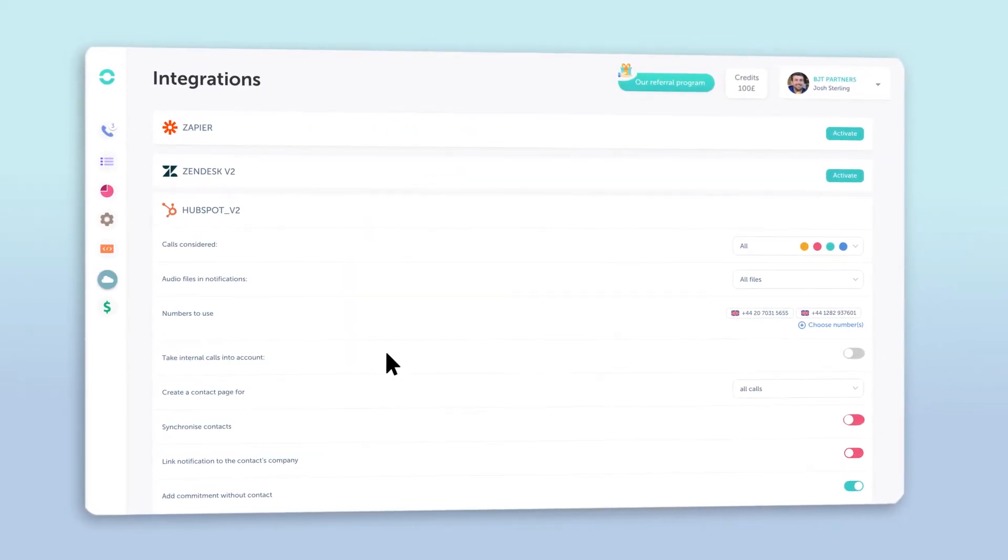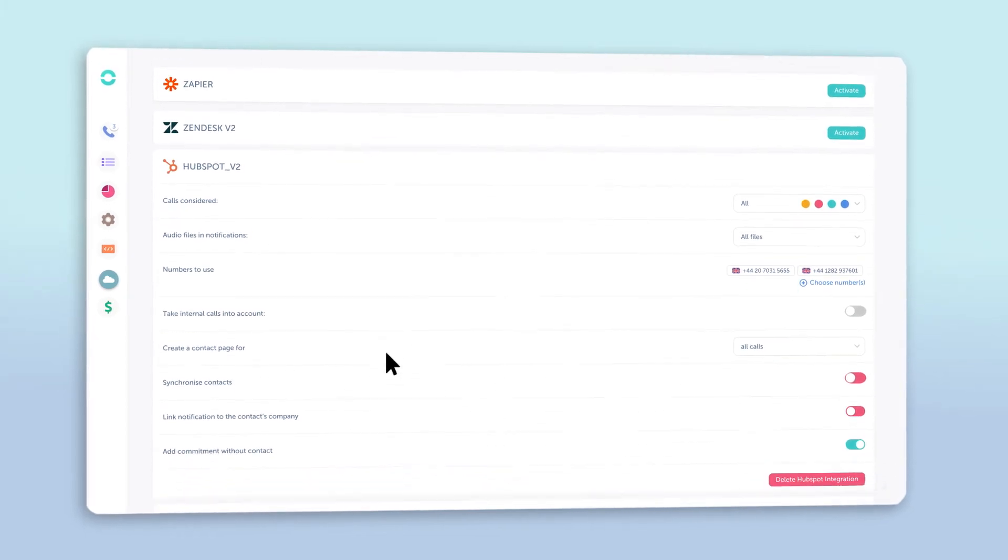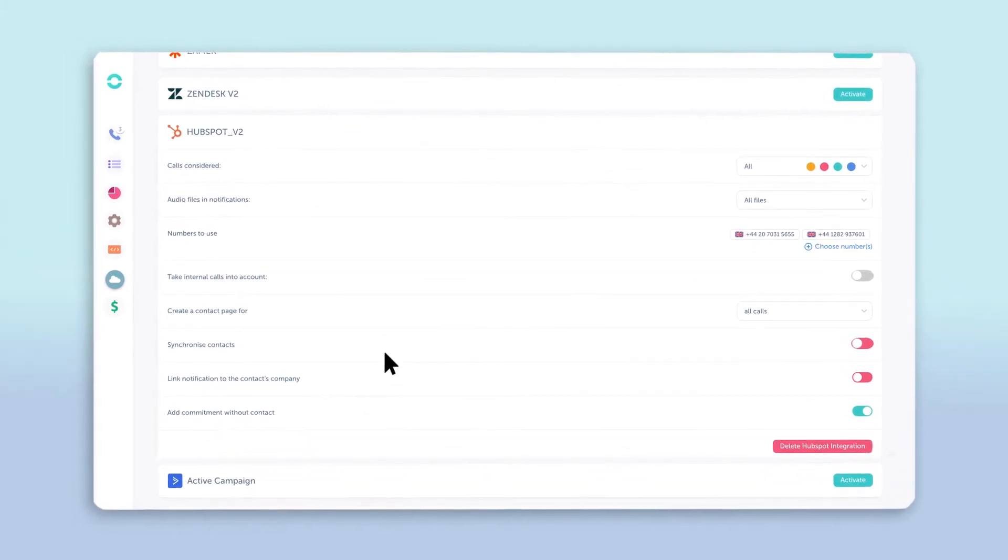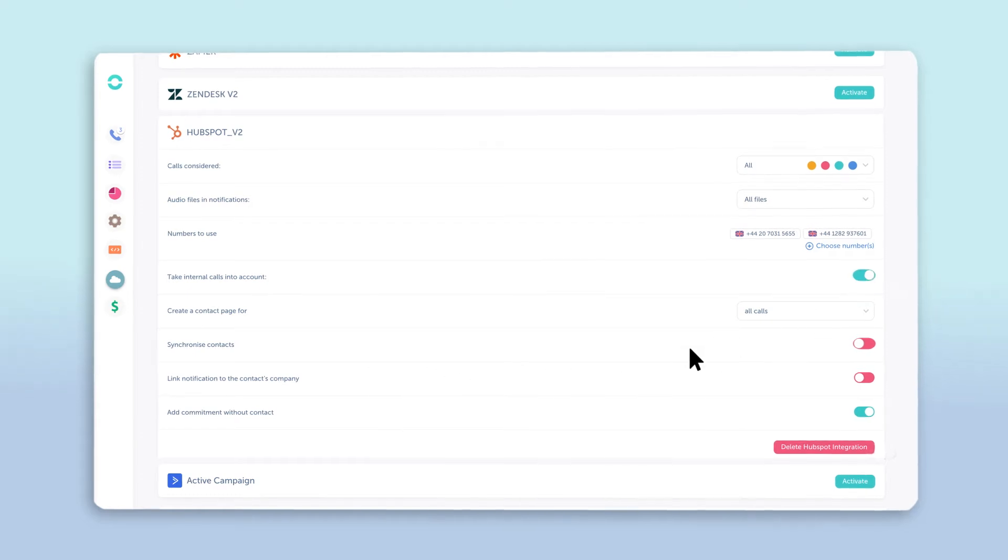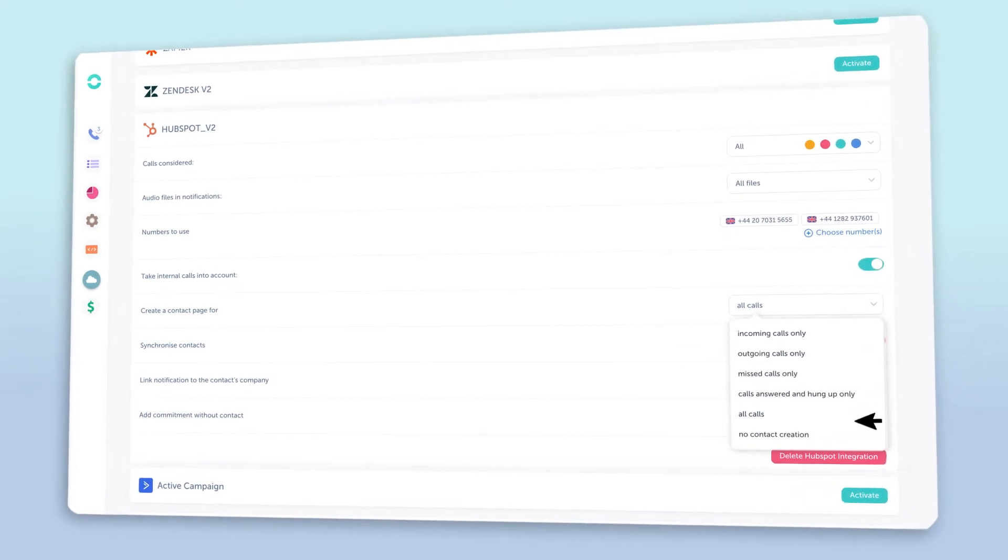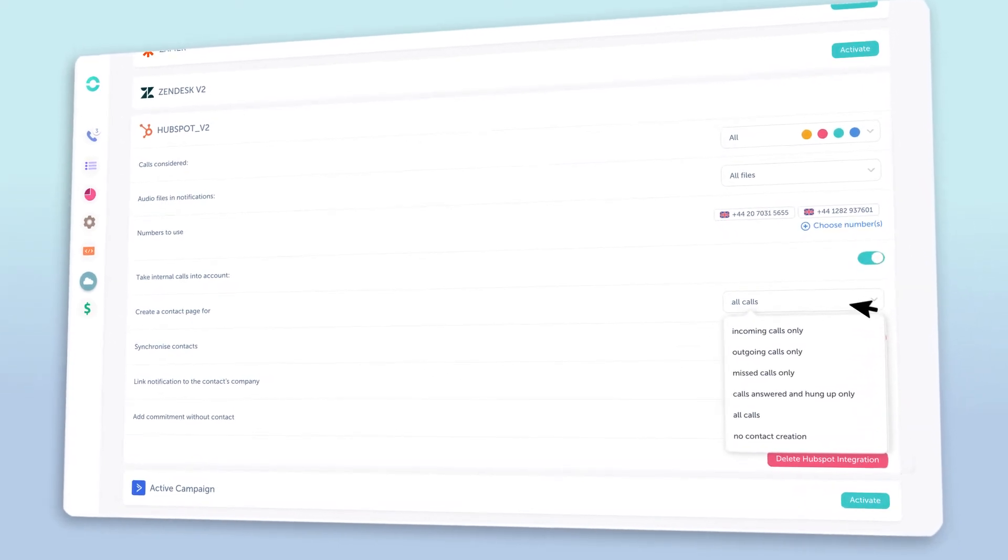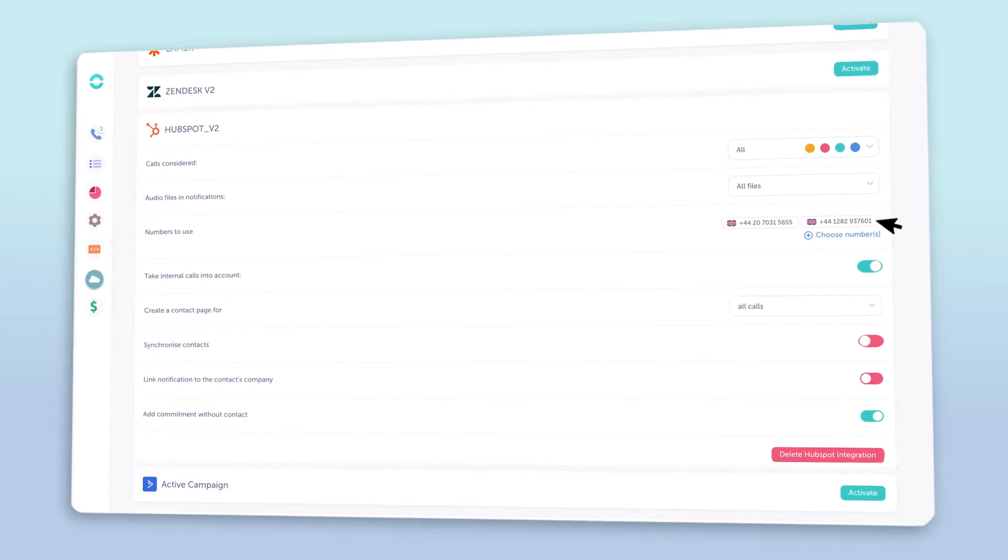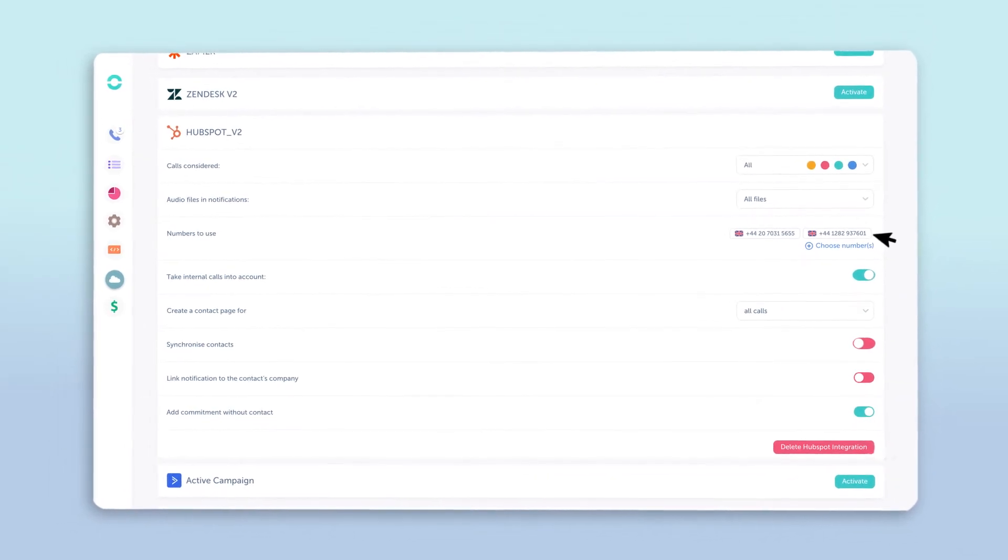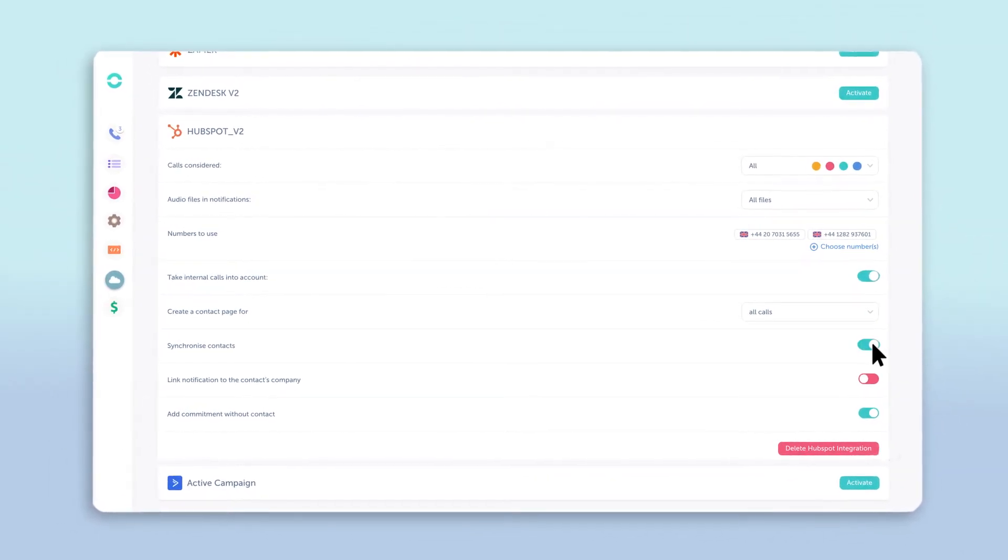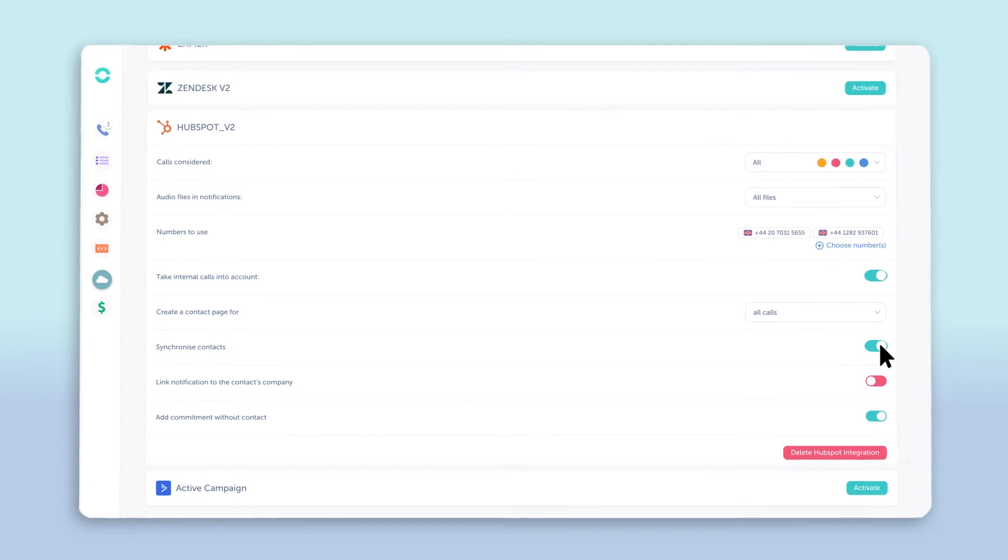Now that you've connected your accounts, you have the option to personalize your HubSpot integration. You can choose to automatically log internal calls in your HubSpot files, which kind of calls you'd like HubSpot client pages to be automatically made for, which numbers to use for outgoing calls and SMS, as well as the ability to synchronize contacts between your Ringover and HubSpot accounts.